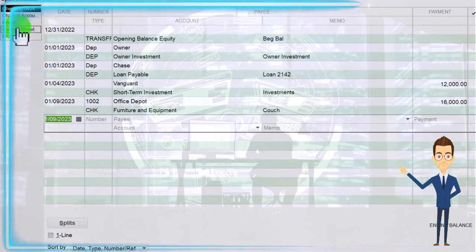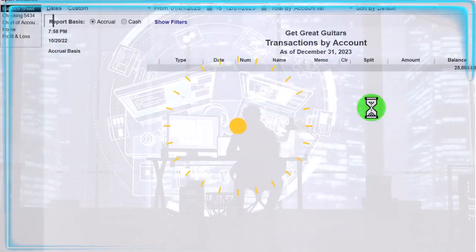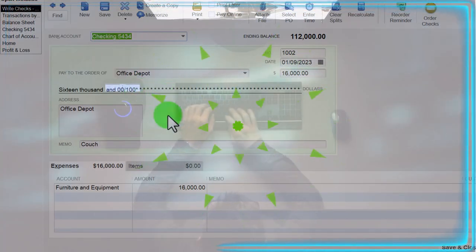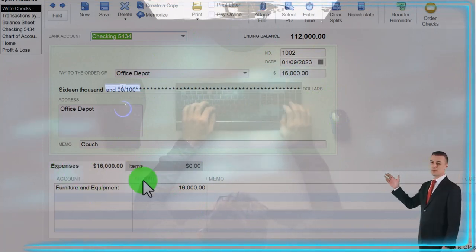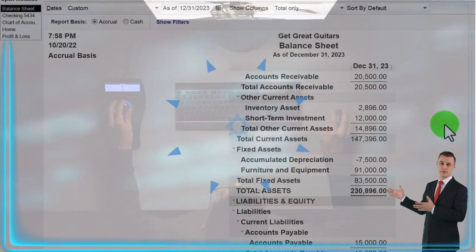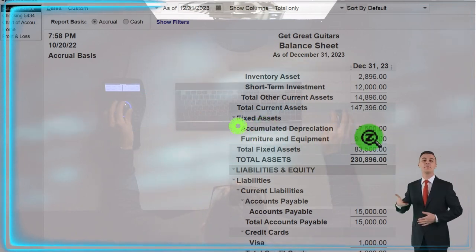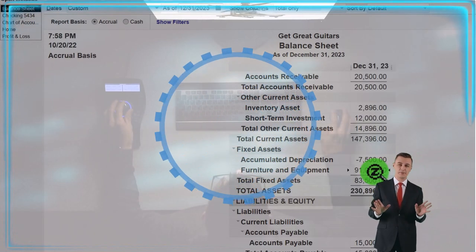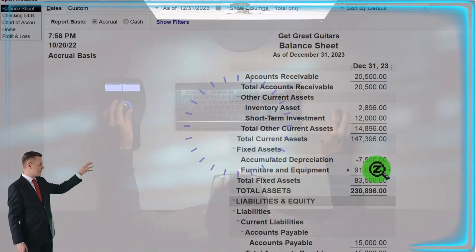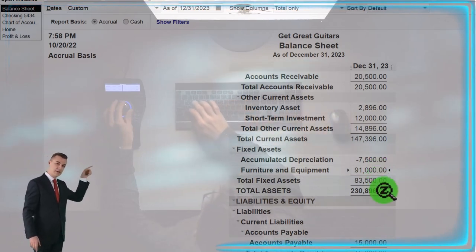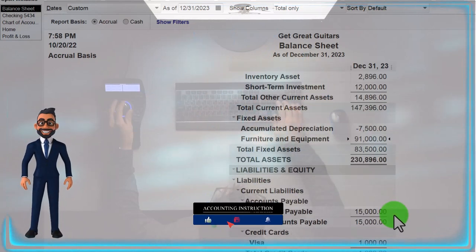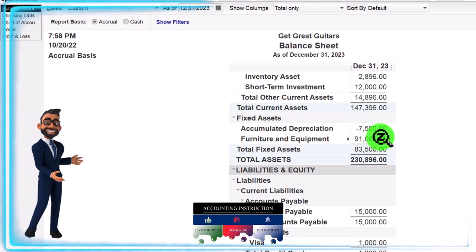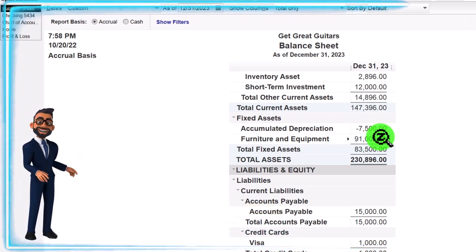Let's go to the balance sheet and see what happens. Double-clicking on the checking account takes me to a check form — the check is the form used to decrease the checking account. The other side goes into the Expenses tab, selecting Furniture and Equipment. Closing back out, the other side is in fixed assets — Furniture and Equipment — and double-clicking on it shows the $16,000 check. We break out furniture and equipment separately because these large assets, although valuable, are not liquid.